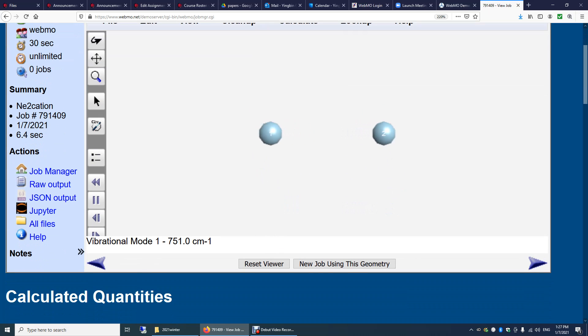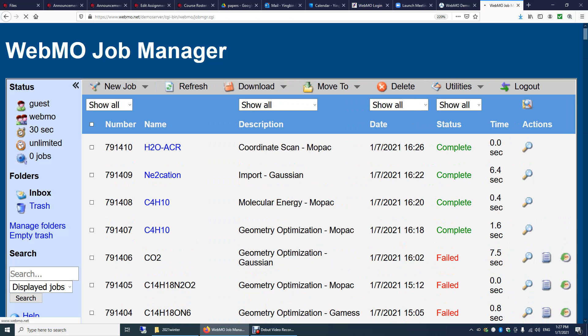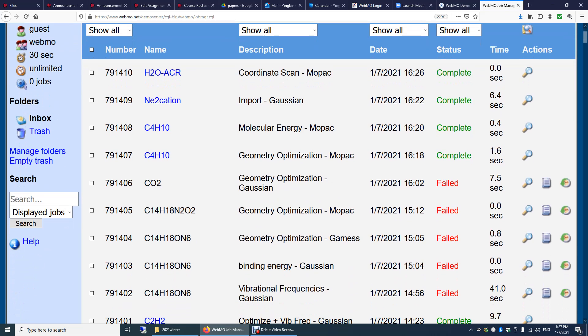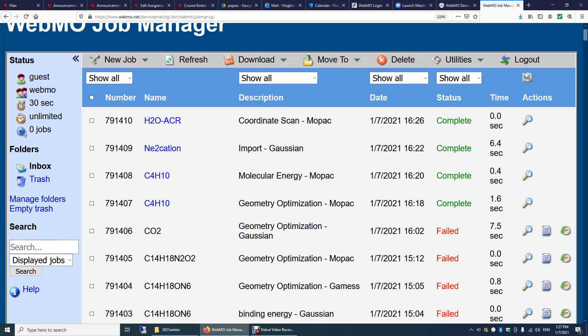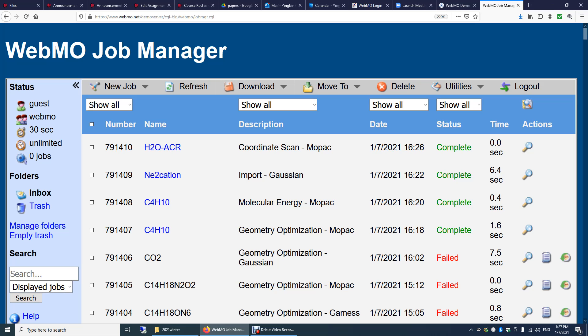Now let's get back to the job manager over here. I think our calculation is right here. We used 6.4 seconds. Because this WebMO.net is open to the entire world, there's a CPU limit of 60 seconds. So you can only use this WebMO to do simple, quick calculations.